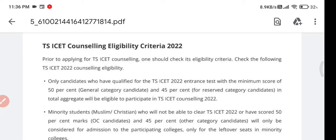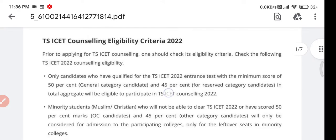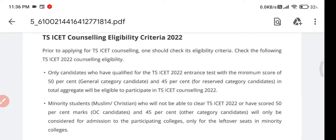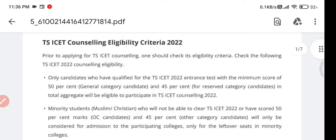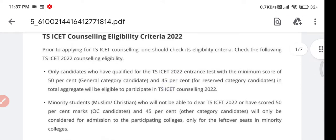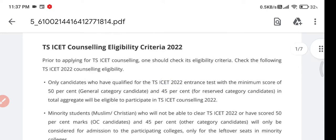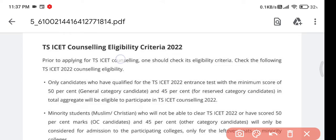Welcome back to my YouTube channel. In this video I'll be sharing about the TSISET counseling eligibility criteria, fees structure, counseling fees, required documents, and everything in detail. We will first see the TSISET counseling eligibility criteria, then the counseling process. If you are new on my channel, please subscribe and hit the bell icon to receive all notifications on time.